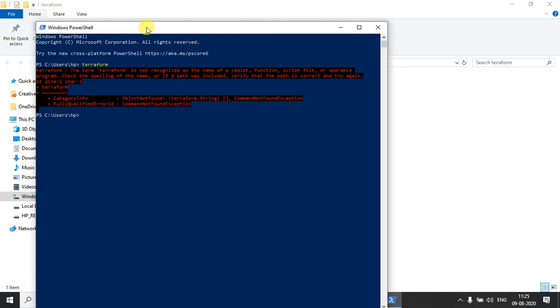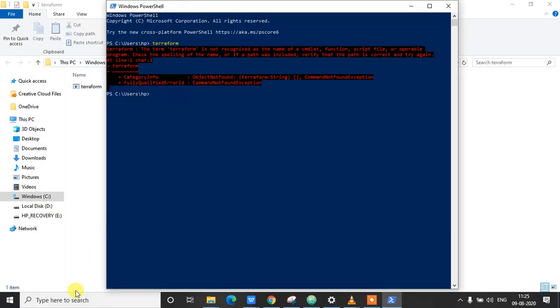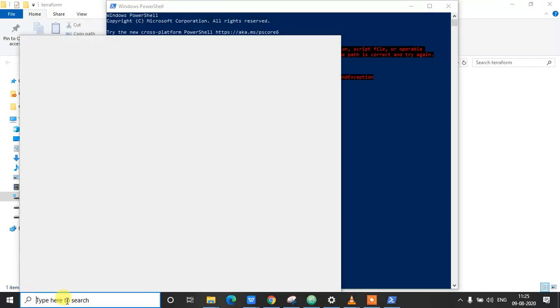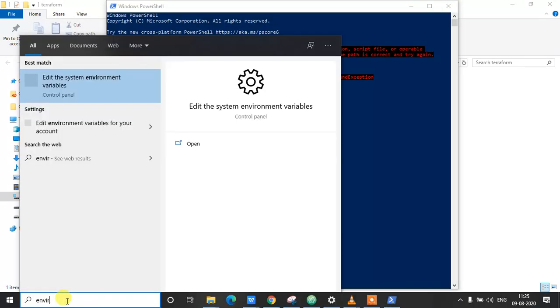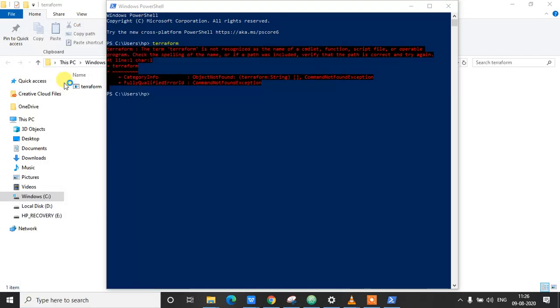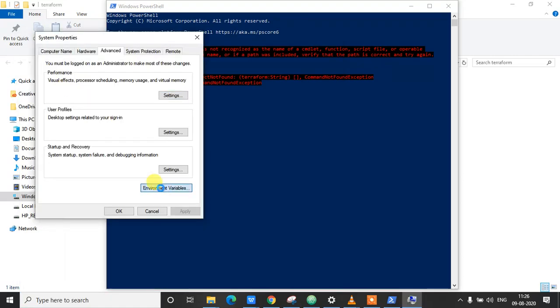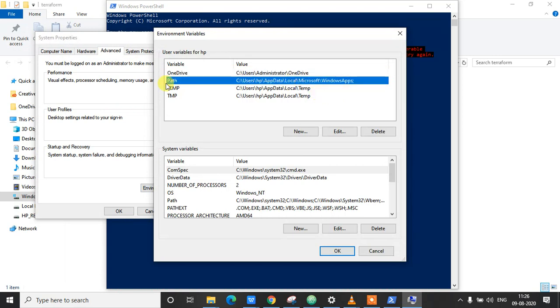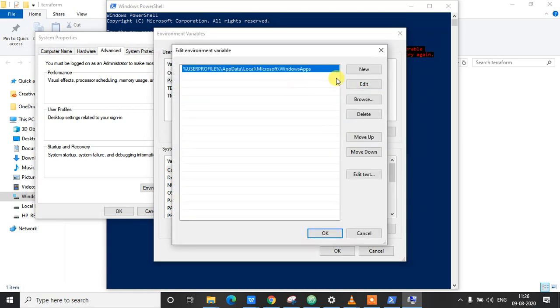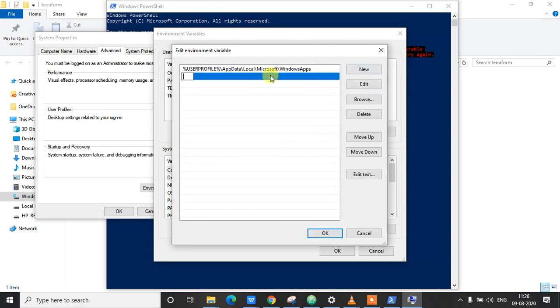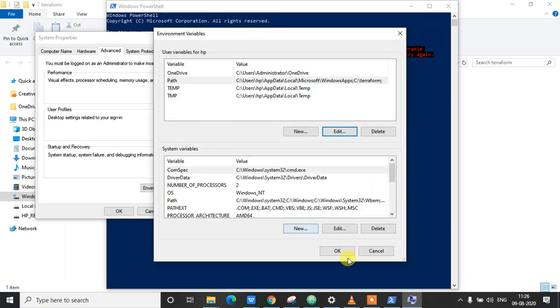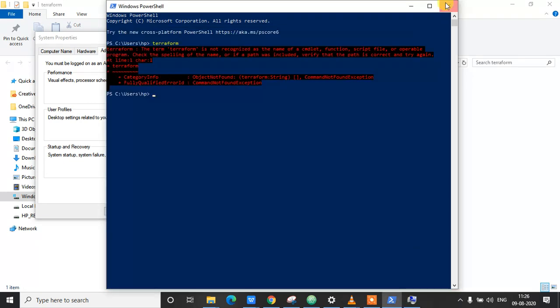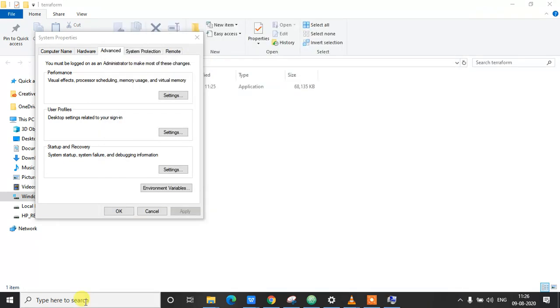To do that, I'm gonna search for environment variables here. Click on this and click on environment variables here, and to the path click on edit and click on new here. And C:\Terraform. So I'm going to click on OK. So now let's check. Let's close the PowerShell and open it again to make sure that the path is loaded.